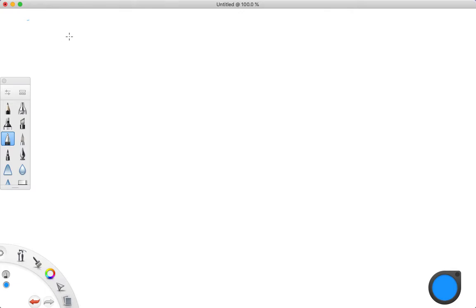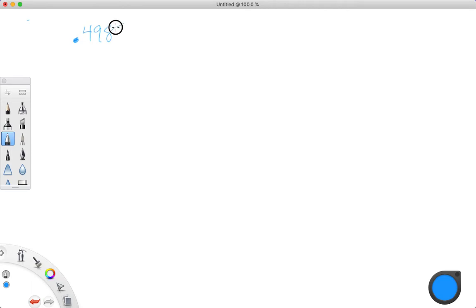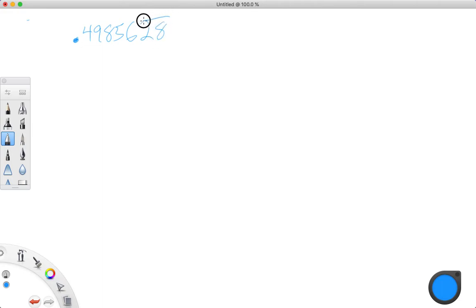We were talking about repeating decimals where some of the digits don't repeat. So if we have something like 0.49856, and we'll say that there's a 2.8 that repeats after that — 2.8, 2.8, etc., forever.